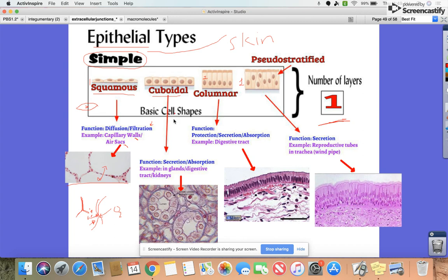Our next one is cuboidal, because as the name would suggest, they are little cubes. These are often used for secreting or absorbing things. You'll find them in glands — for hormones, sweat, and oil — or absorbing different nutrients, which is why they're found in the digestive tract and the kidneys. Secretion is the function in the glands; absorption is the function in the digestive tract.